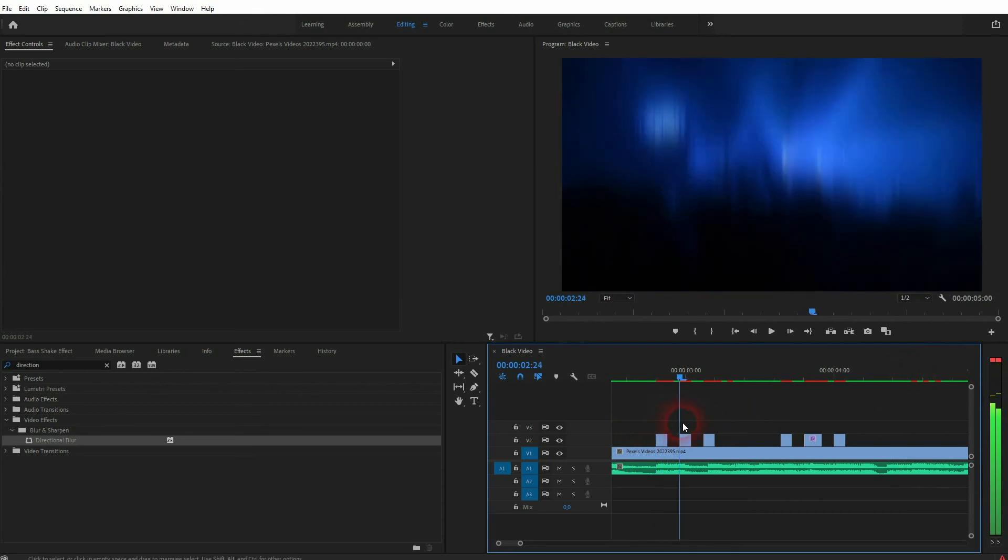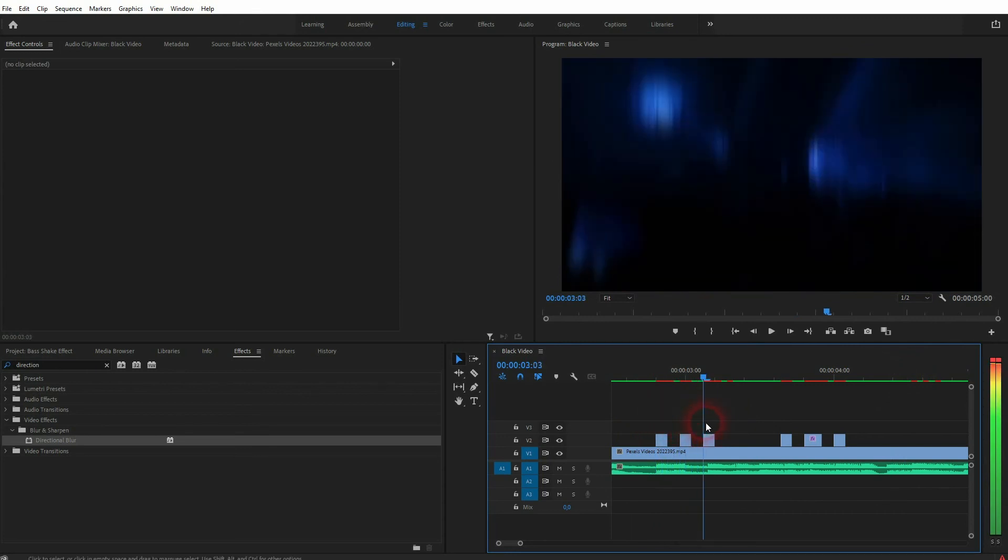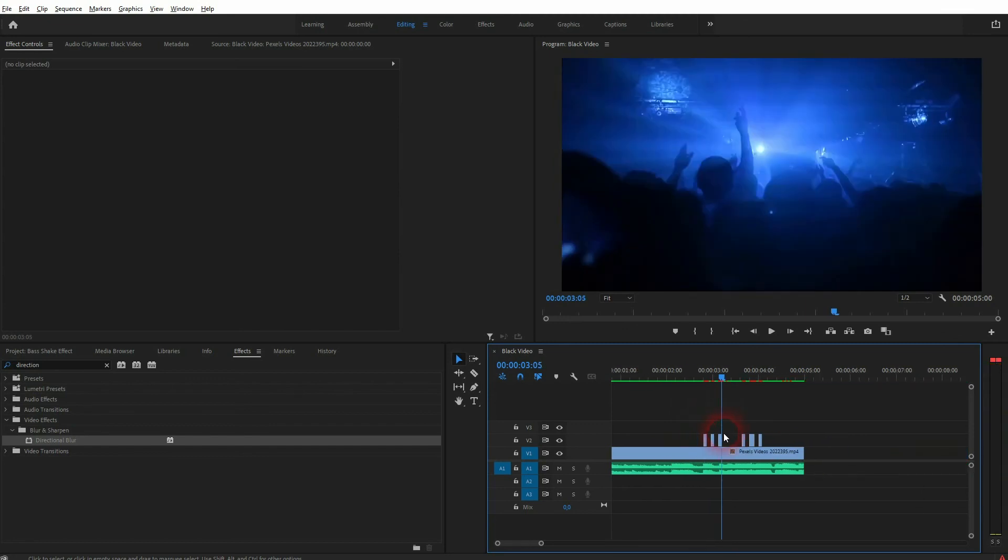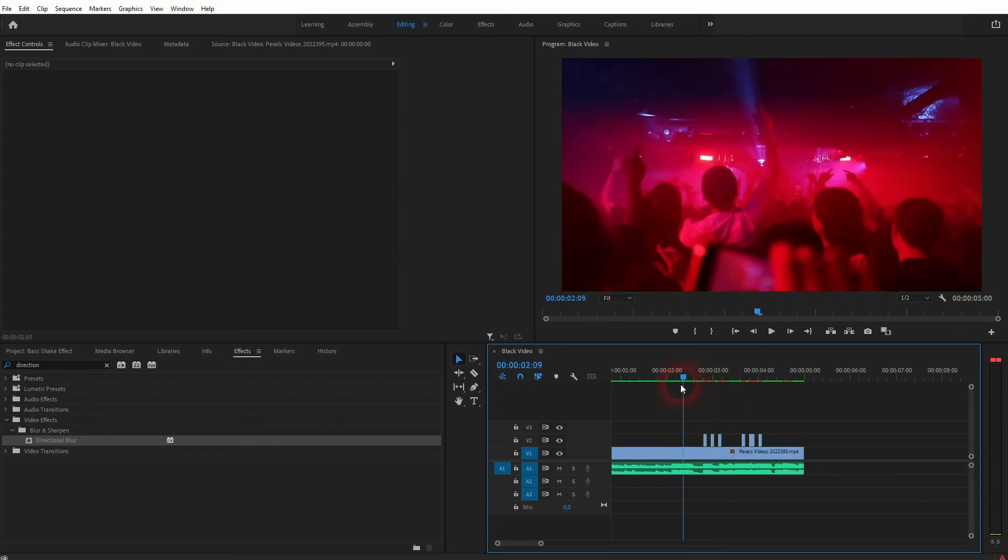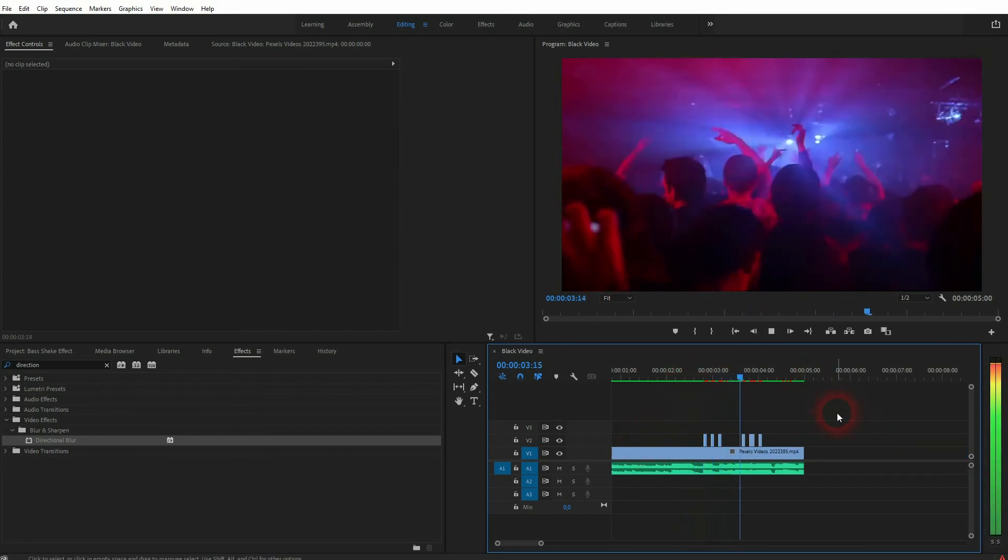To make it run smoothly in your preview window, you might have to render it, so just go to Sequence, Render In and then you can see the effect applied.